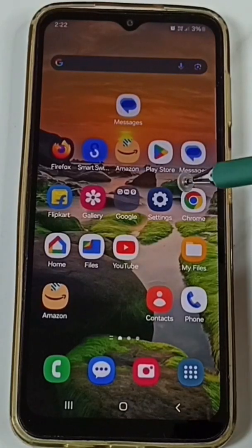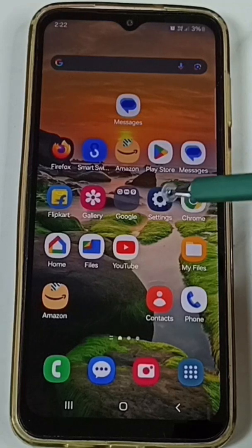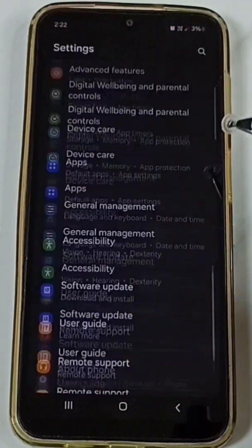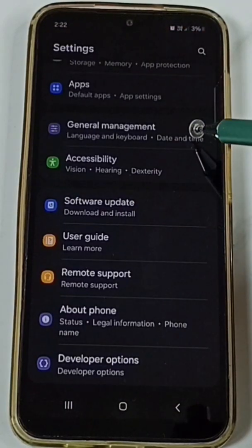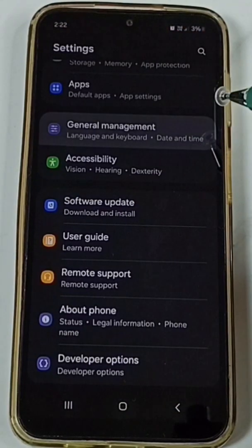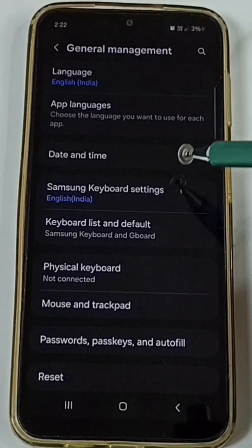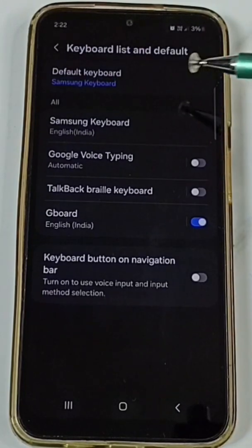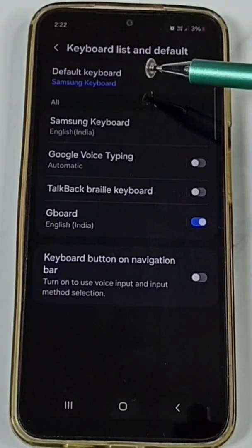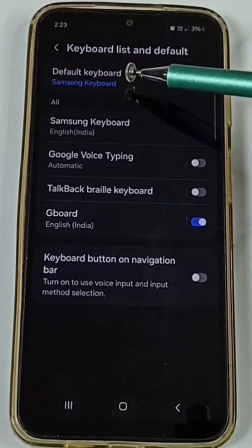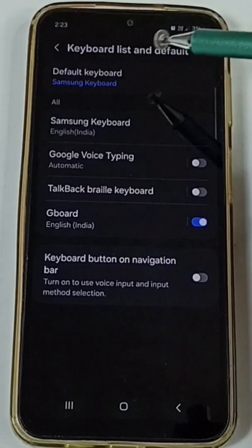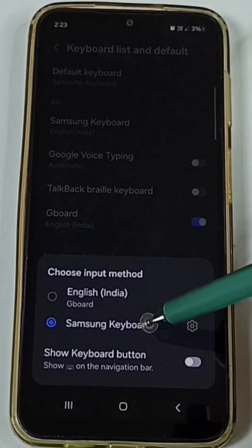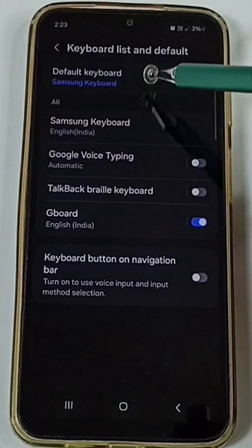First, go to Settings. Tap on this Settings app icon. Go down, go to General Management. Tap on Keyboard list and default. Here we have to select Samsung keyboard. Tap on Default keyboard and select Samsung keyboard here.